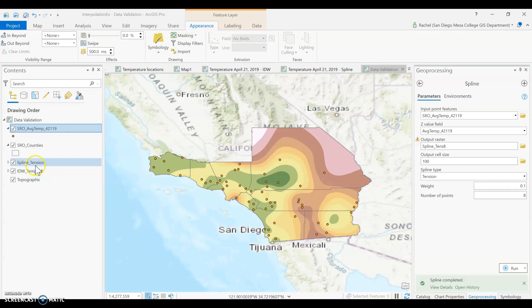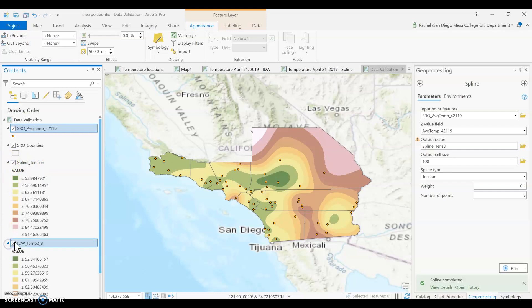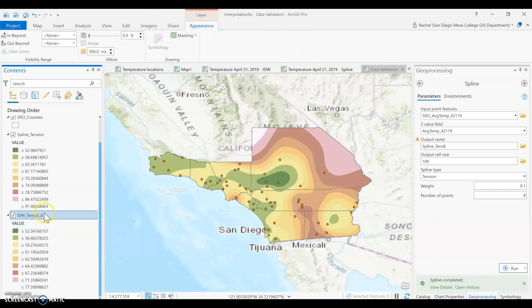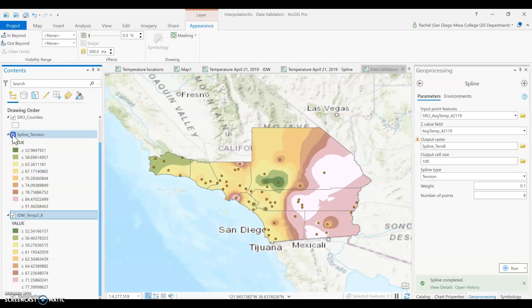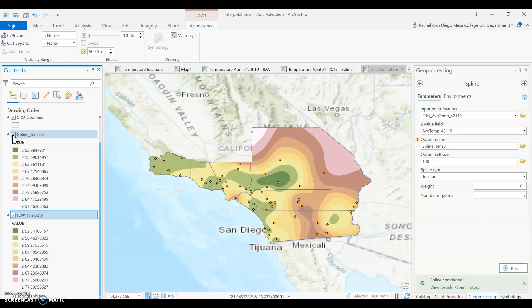We are going to compare the validity of our two different data sets. I chose two interpolation outputs that I felt had the best outputs. I went with the spline tension method with 12 points because I thought that did the best, and I went with the IDW 8 points, although you could have stuck with the default too if you wanted to. So we're going to compare and see which one performed better.